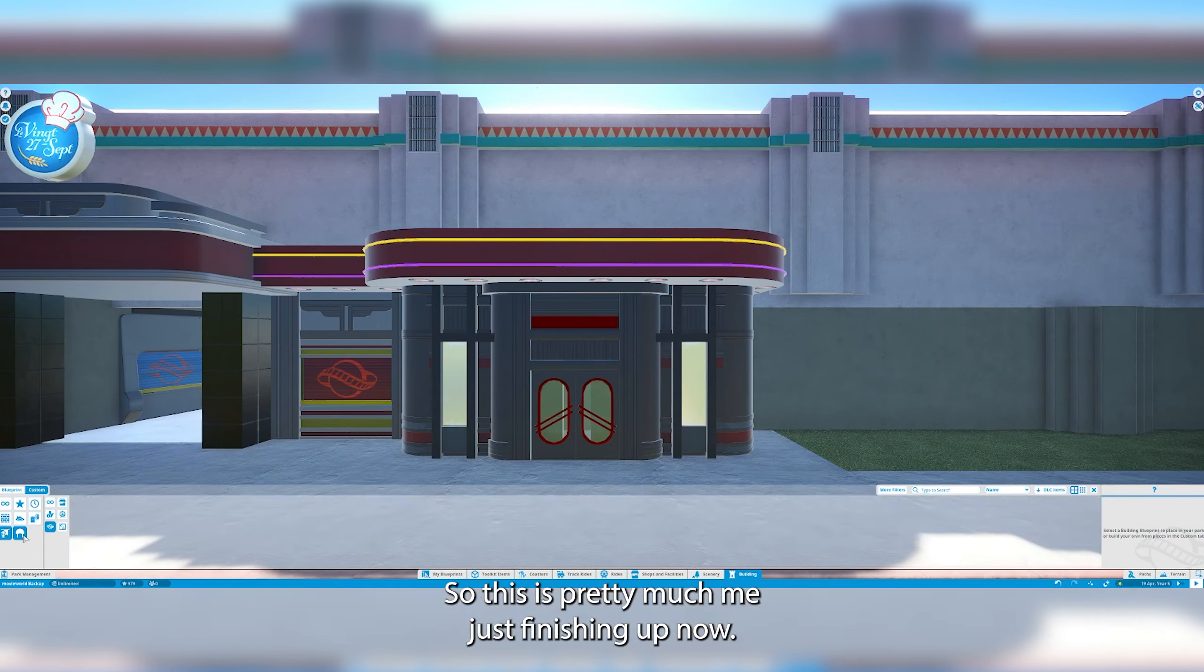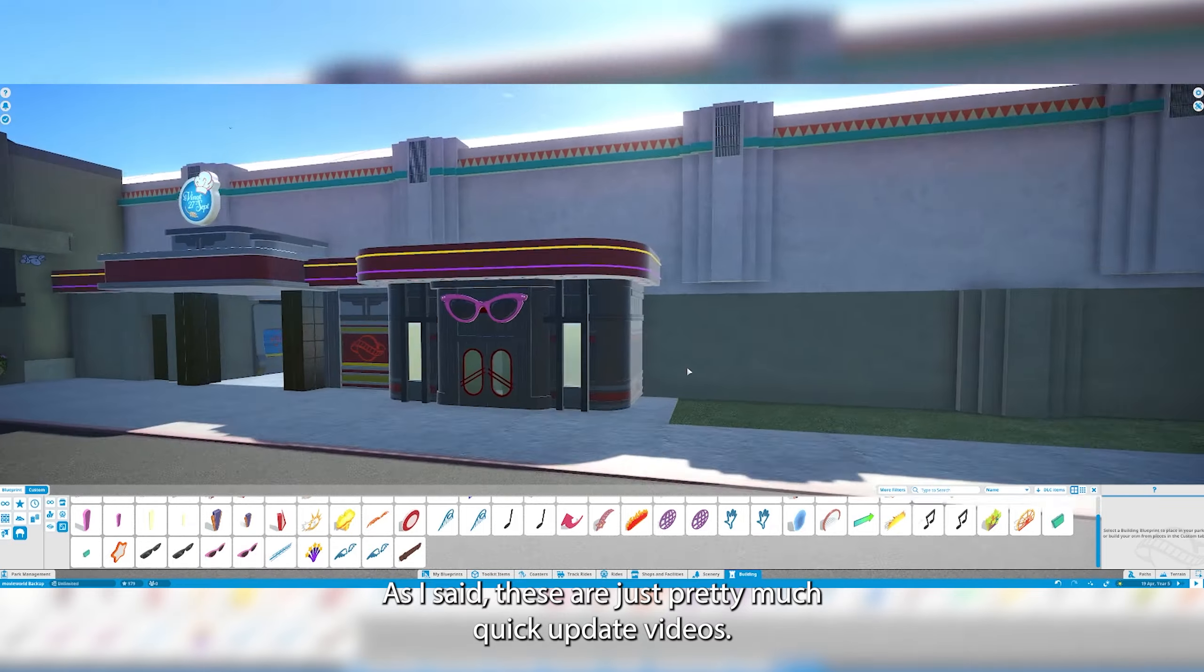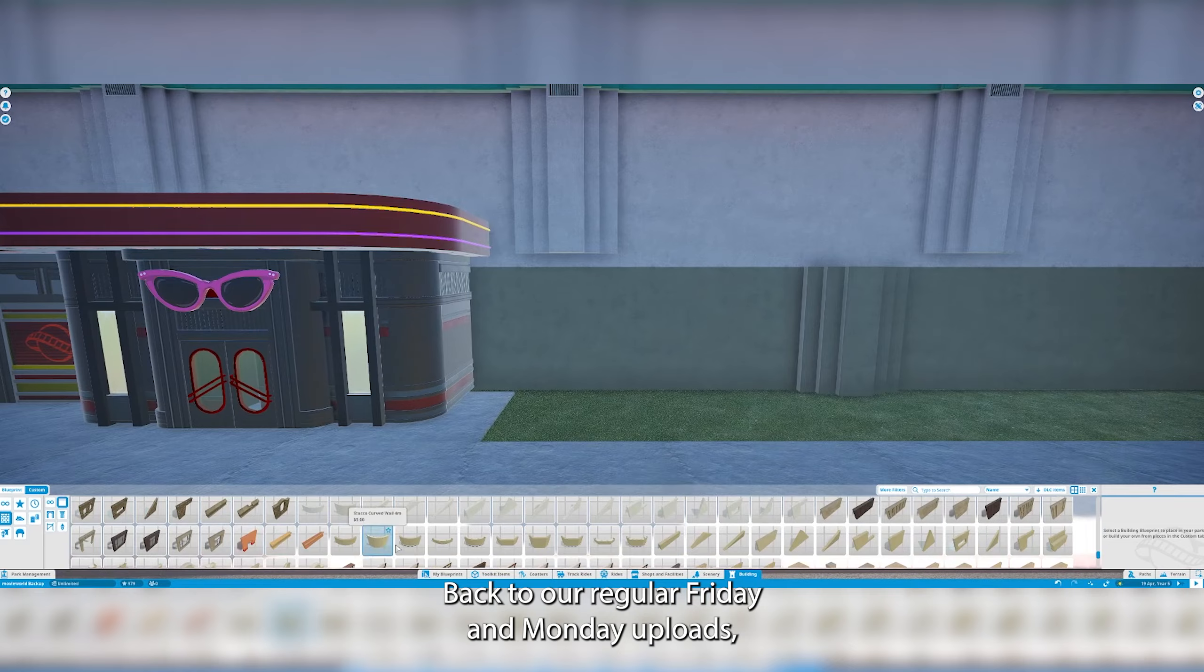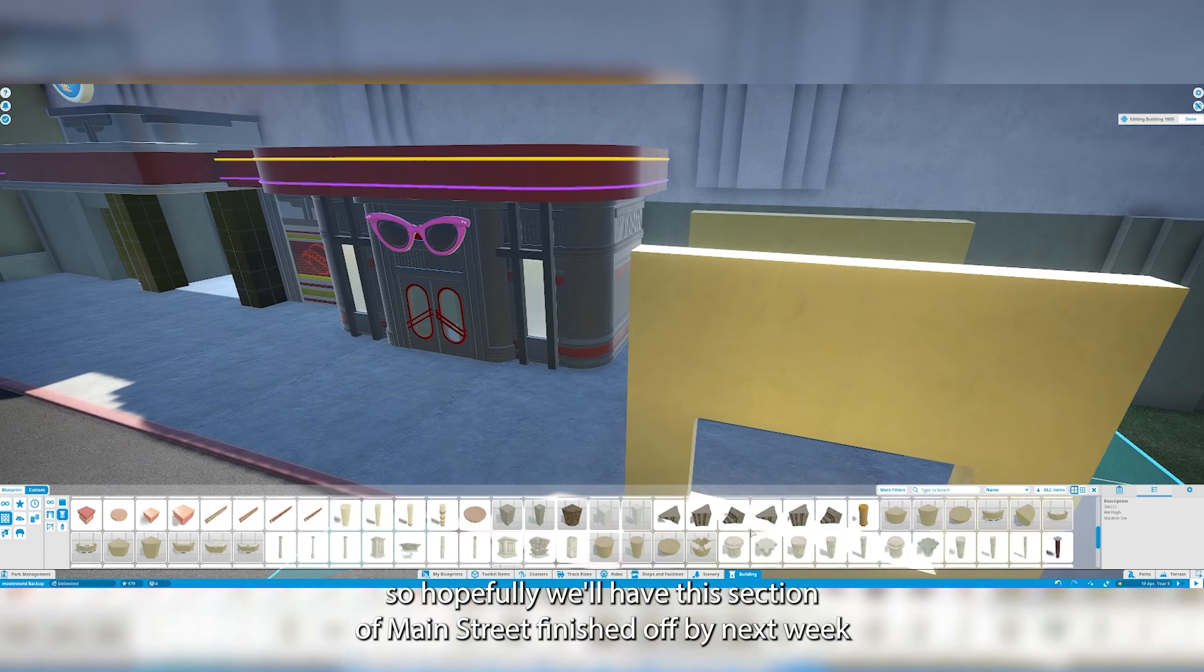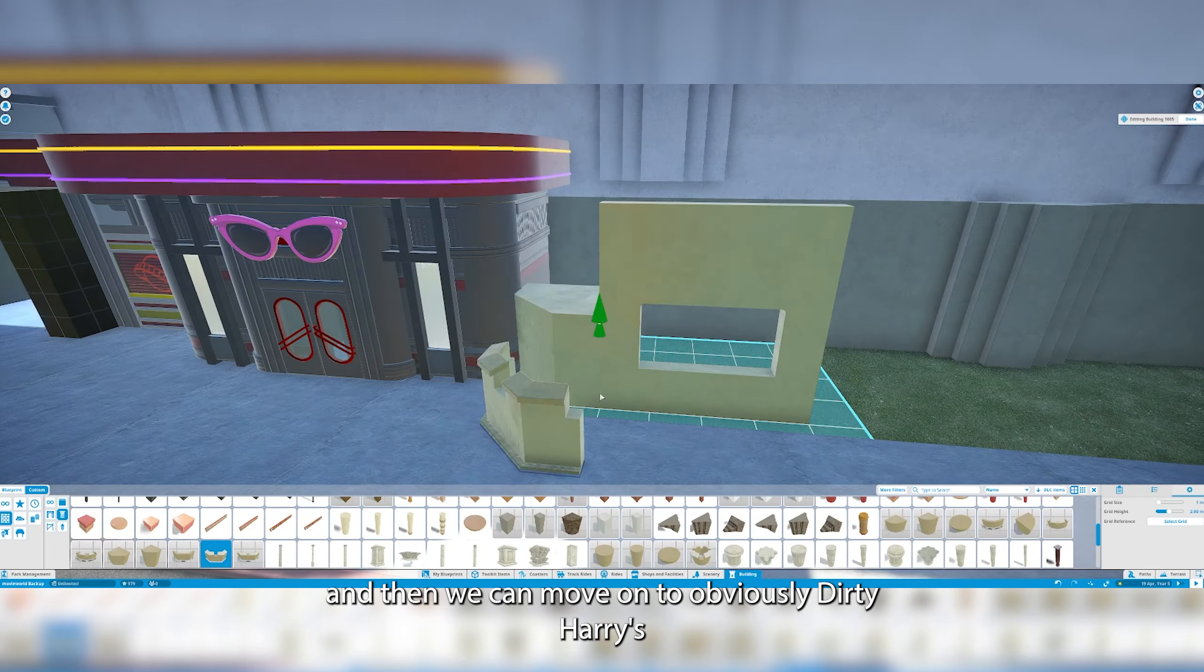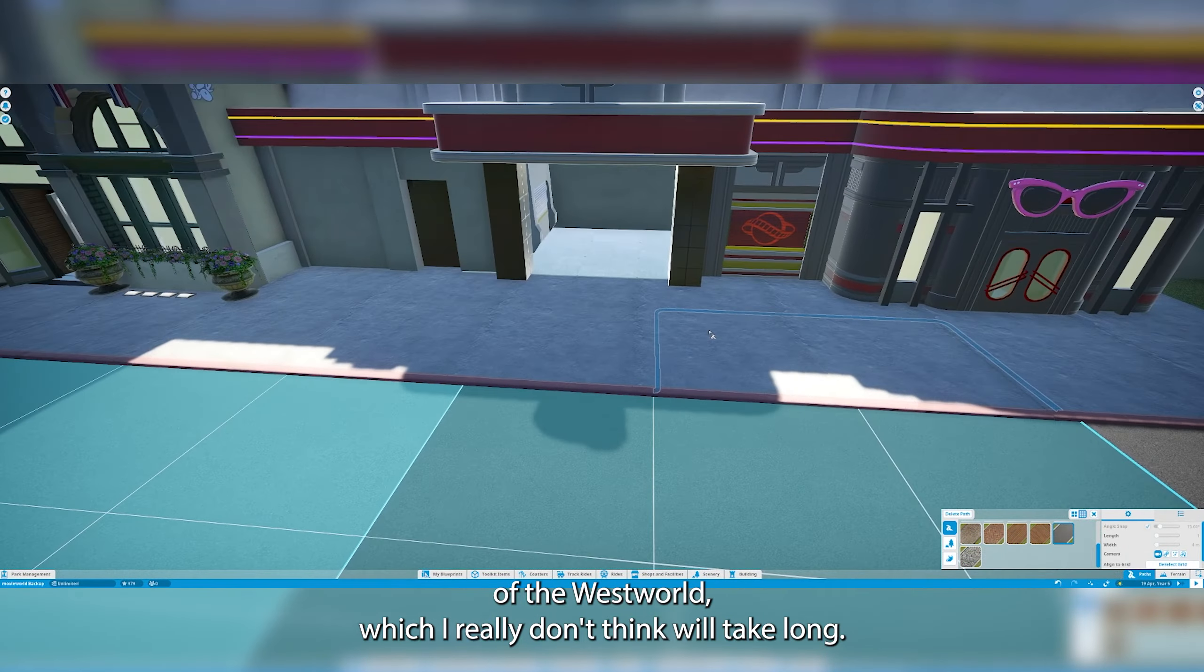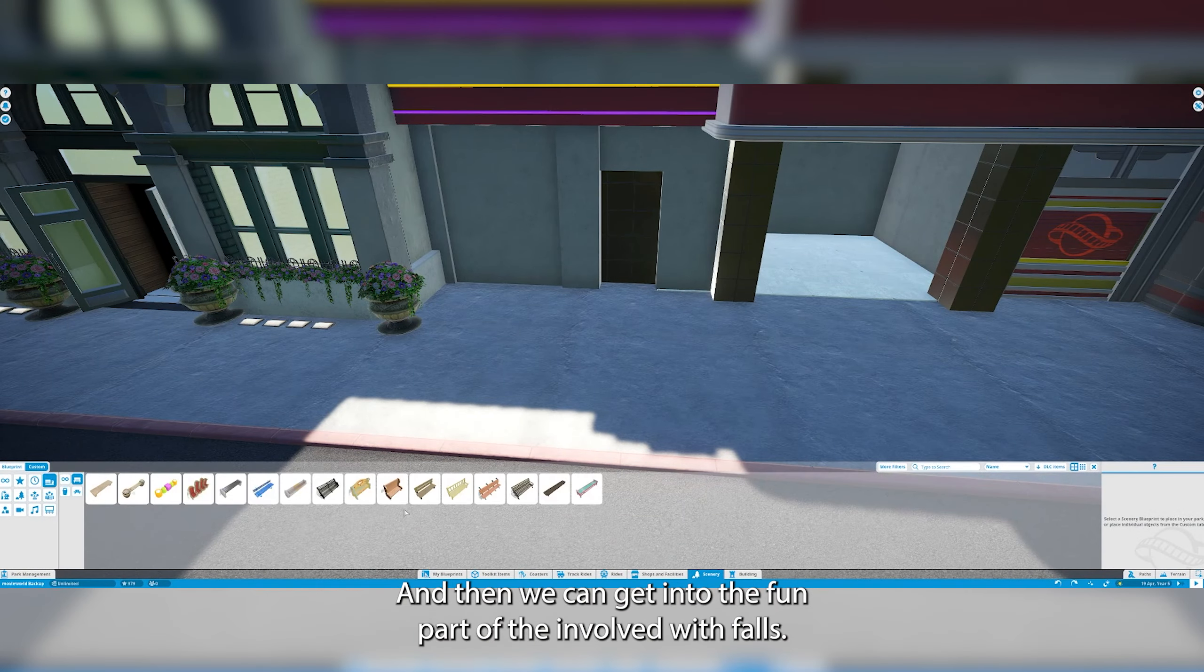This is pretty much me just finishing up now. These are just pretty much quick update videos. I'm trying to get these pumping out as quick as I can. Back to our regular Friday and Monday uploads. Hopefully we'll have this section of Main Street finished off by next week and then we can move on to obviously Dirty Harry's down into the Westworld which I really don't think will take long and then we can get into the fun part of the Wild West Falls.